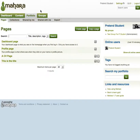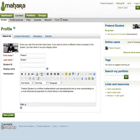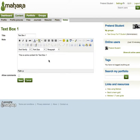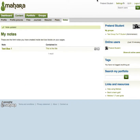That content has been saved into the content section under the notes area. So here's my text box one — I can edit this here directly and save it.